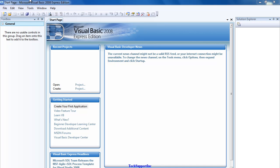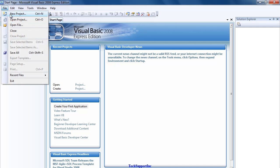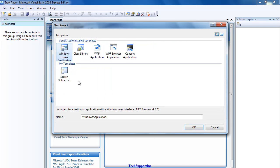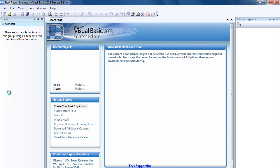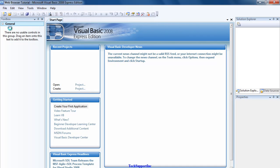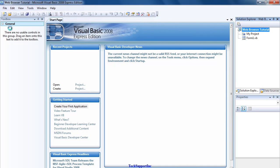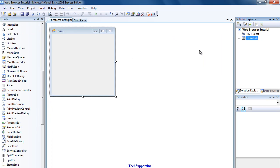First go to File, New Project. Make sure you're using Windows Forms Application. I'm just going to call mine Web Browser Tutorial. Let's wait for it to load up, should take a couple of seconds. There we go.